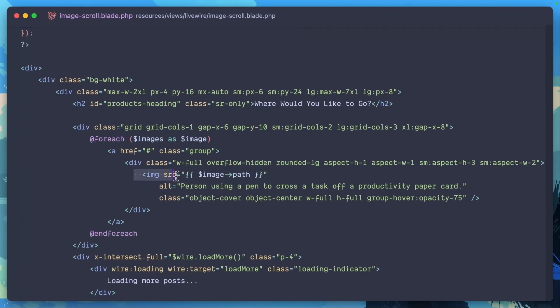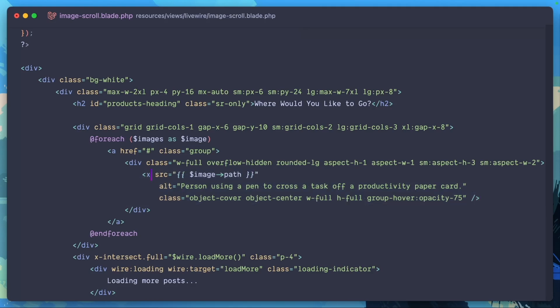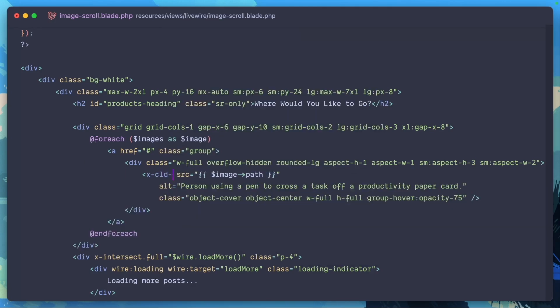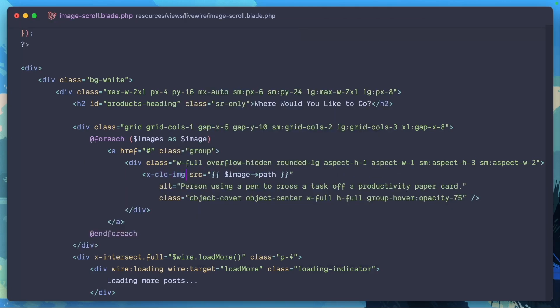Currently we're using the image HTML tag to deliver these images instead of using the Cloudinary blade component that is provided with the Cloudinary Laravel SDK. The blade component that Laravel Cloudinary SDK provides is x-cld-image.